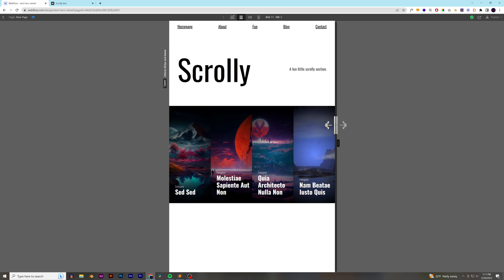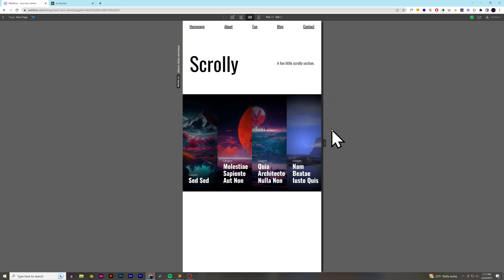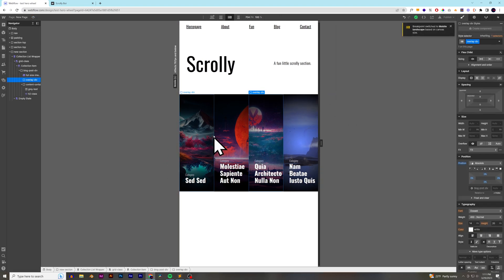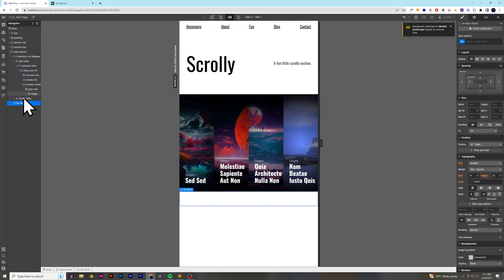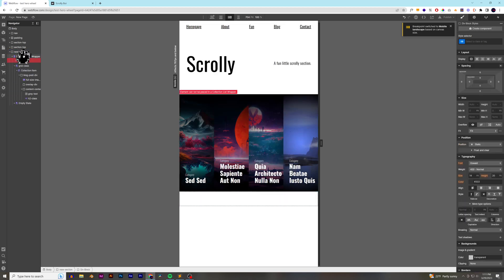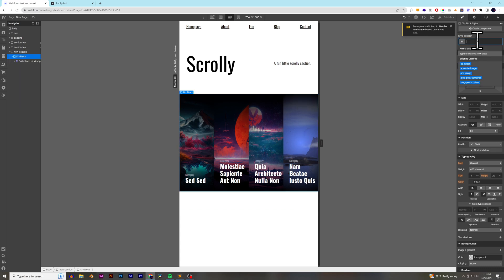So, how you do it is actually really simple. We're going to go to our landscape, and what I'm going to do is I'm going to click my new section, add a new div block. I'm going to add it above the collection list wrapper. I'm going to add my scroller.